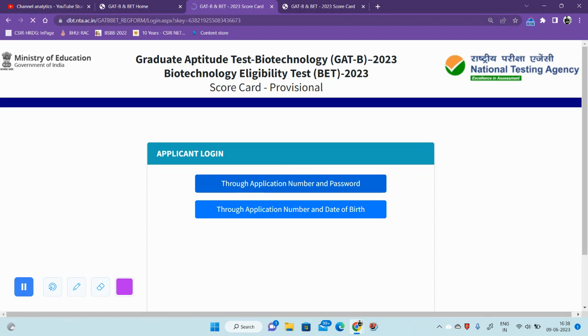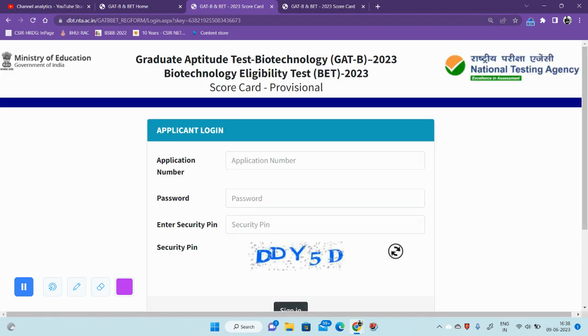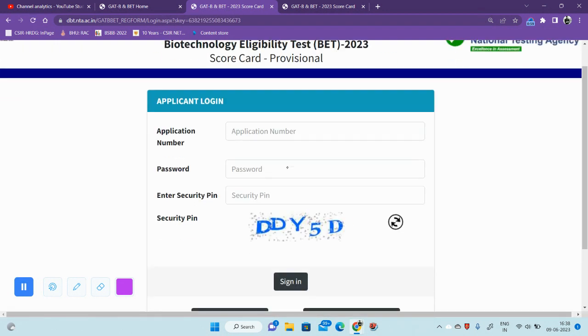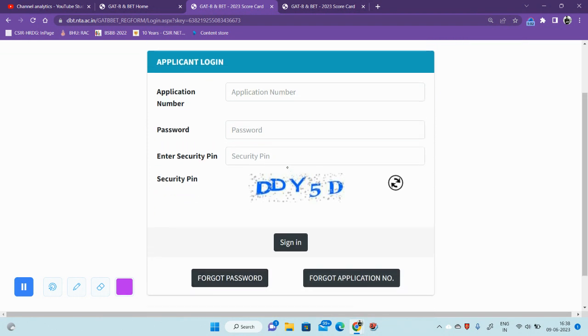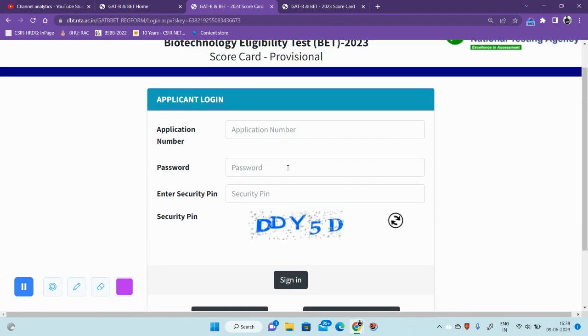If you click on the details, you can submit and view your scorecard.